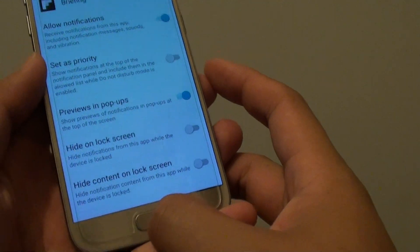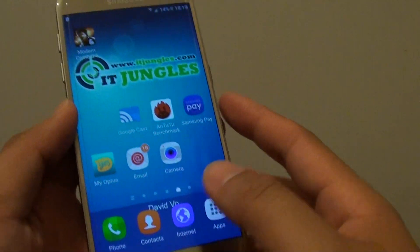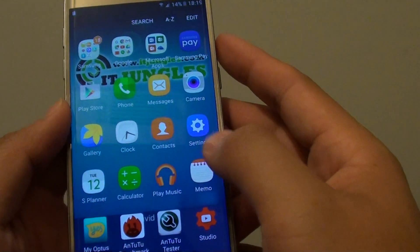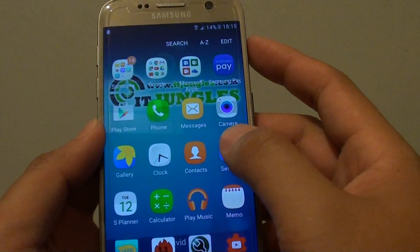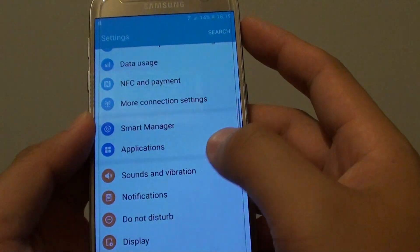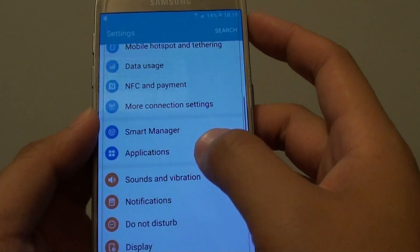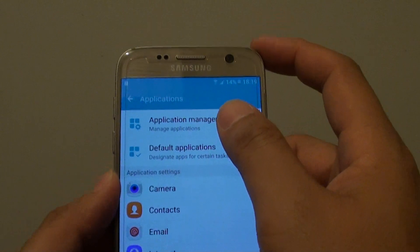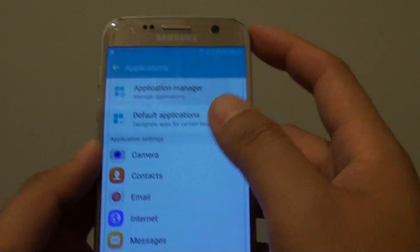First press the home key to go back to your home screen, then tap on Apps, then tap on Settings. In Settings, tap on Applications and then tap on Application Manager.